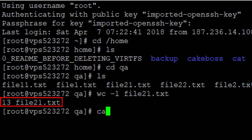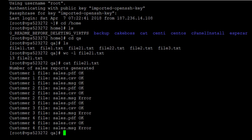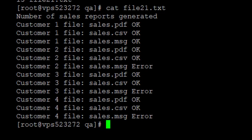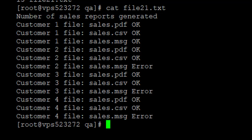Let me show you the content of that file with the cat command. This is the content of that particular file. You can see that there are 13 lines. That is one of the ways to count lines.